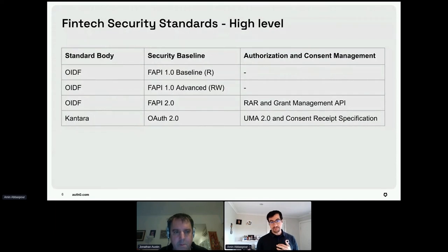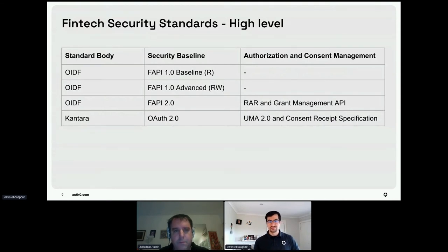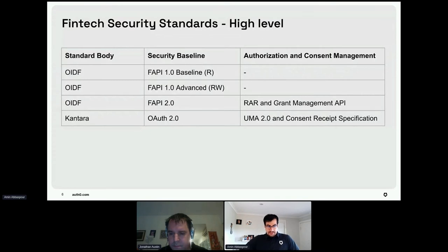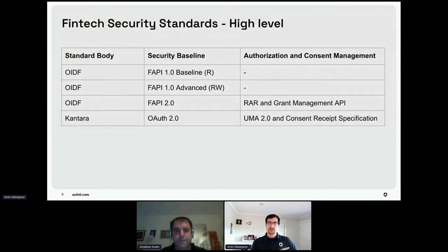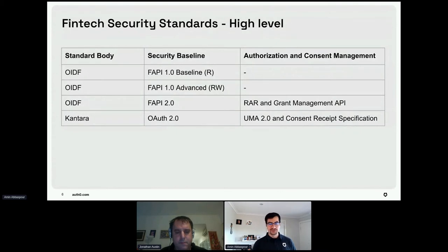There are many terms and things in FAPI, so let me simplify. We have FAPI 1 Baseline, which is the foundation designed mostly for read access. Then we have FAPI 1 Advanced, which adds security for read-write access. We have FAPI 2, which builds on FAPI 1 with additional features for rich authorization requests and grant management. There's also a standard in Kantara working on a consent receipt specification on top of OAuth 2.